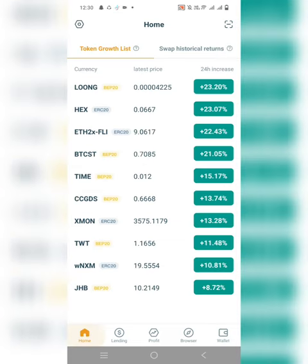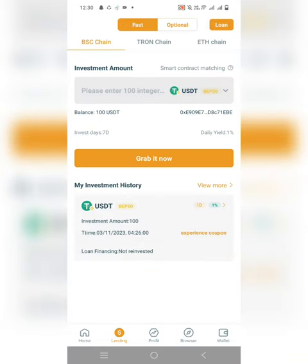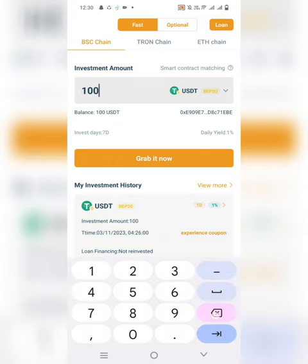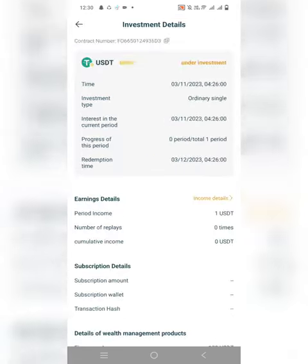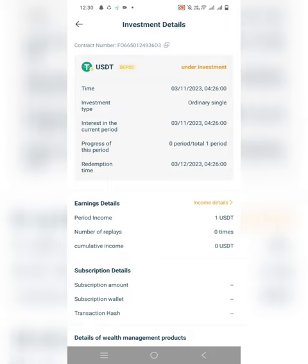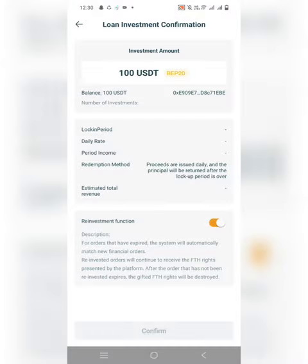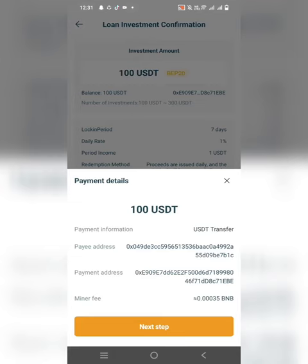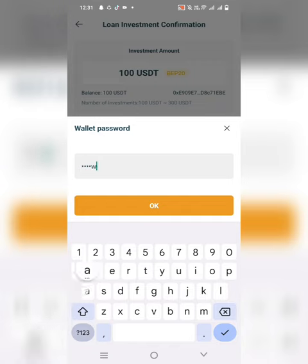Now we are ready to stake our $100 for a daily 1% profit. Go to Finance, then Borrow. You have two options: you can borrow or you can give a borrow. Put $100 here, click 'Grab it.' My lock period is seven days. After seven days, you can withdraw. There is also a reinvest function — if you click on it, it will automatically reinvest. Put your password and click OK.